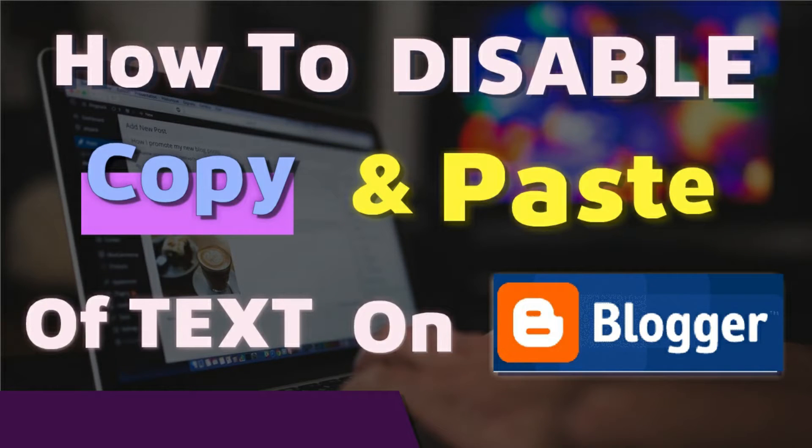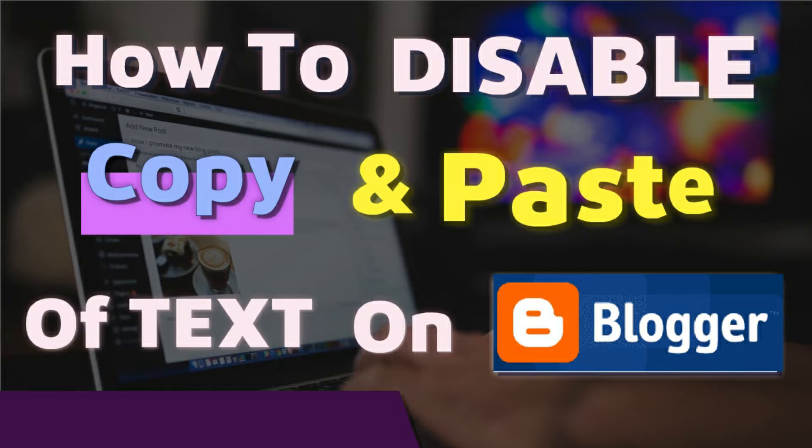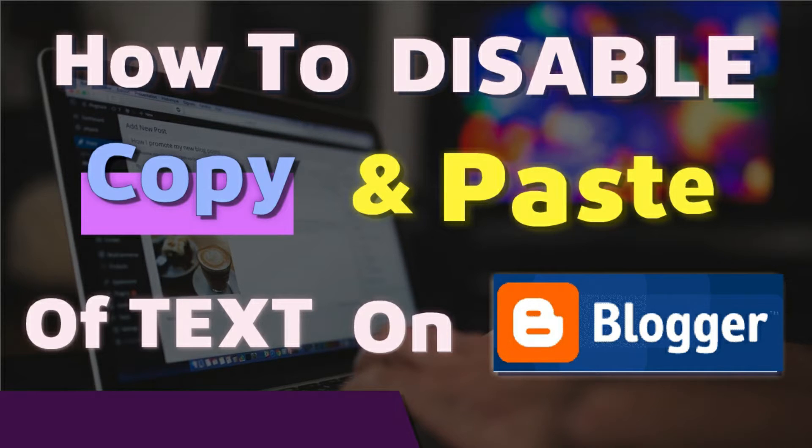Hi, welcome to this tutorial on Tutorials by Catalyst. In today's video I'll be showing you how to prevent copy and paste of your text content on your Blogger blog.